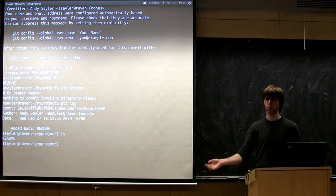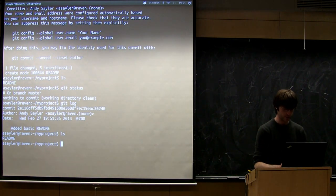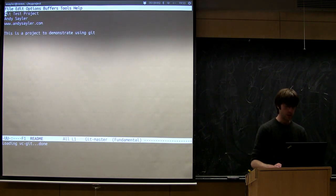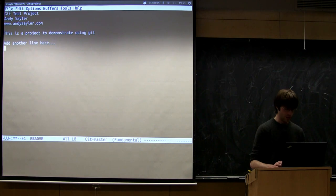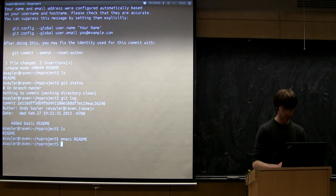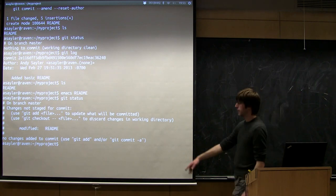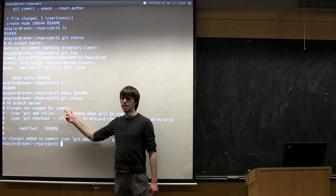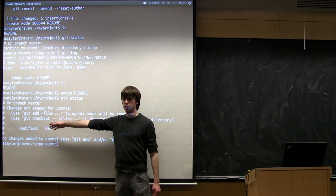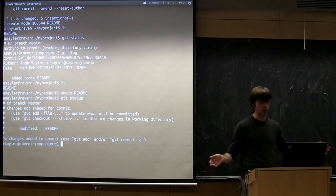We now have one file inside Git and it's committed, so we could roll back to this point from any future change. Let's go into README again and add another line, then exit. Running git status, it's recognizing that README has been modified — it says 'not yet staged for commit'. I made a change but haven't told Git I want to save it.